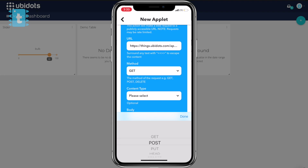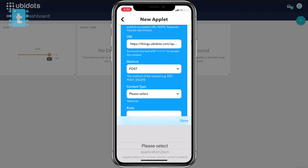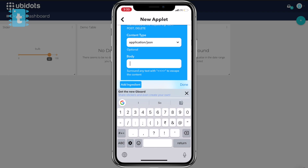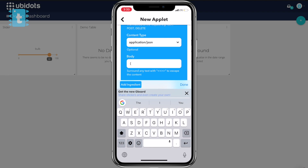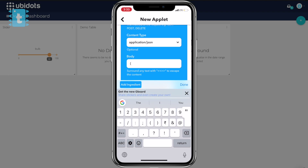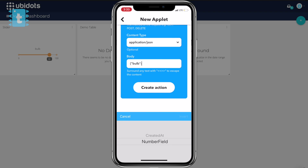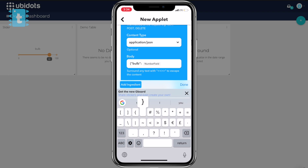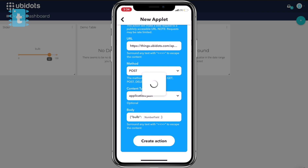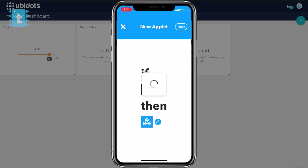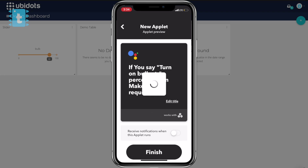Set the method to POST and the content type to application/JSON. In the body, type the variable name and the data. In my case, the variable name is 'bulb', so I type: curly brace, double quotes, bulb, colon. Then click the Add Ingredient button and select the Number field. Finally, close the curly brace. Click the Create Action button. This will create an applet for turning on the bulb at whatever percentage you speak using Google Assistant.